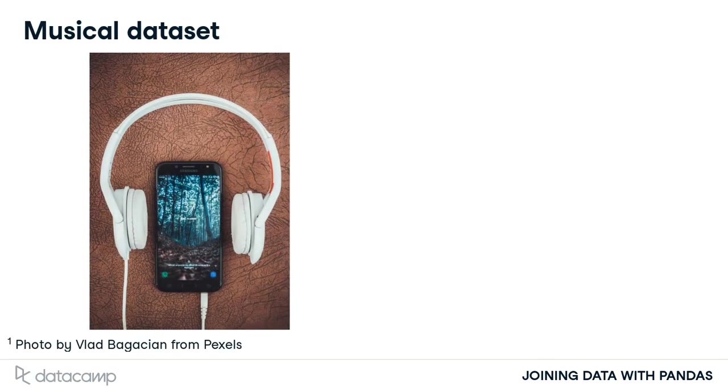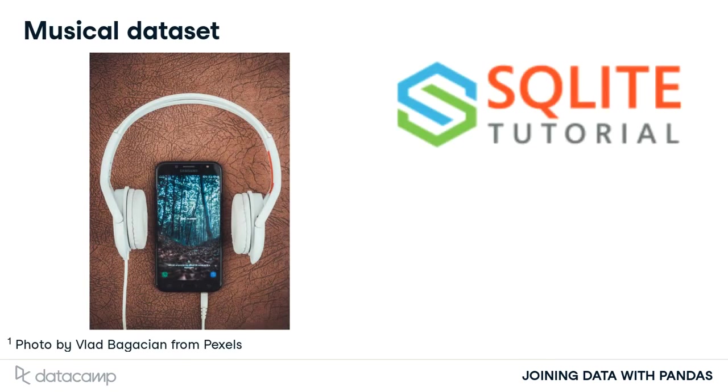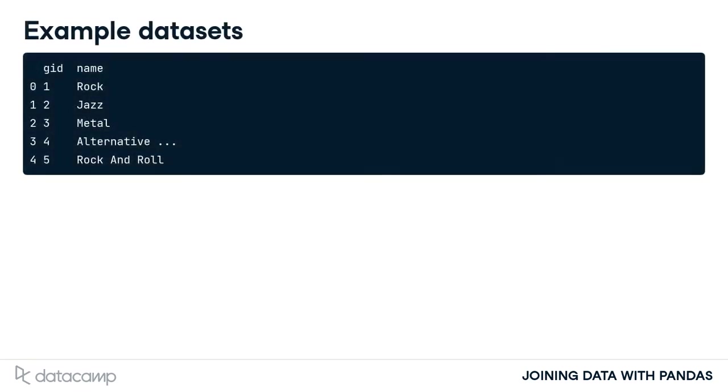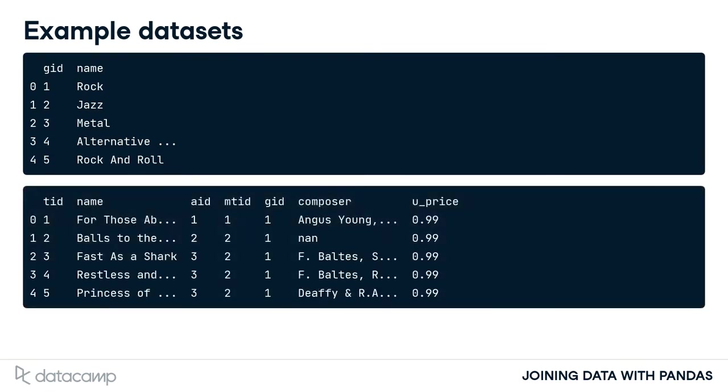For this chapter, the data set we will use is from an online music streaming service. In this new data set, we have a table of song genres shown here. There is also a table of top-rated song tracks. The GID column connects the two tables.